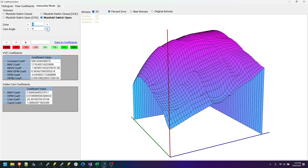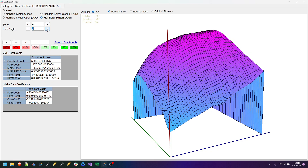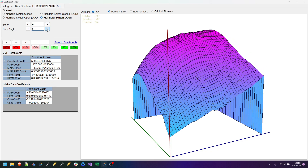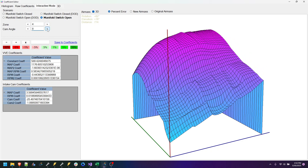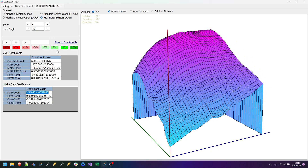And if I start pumping up the cam angle, you can see the shape change. But we can also see what would happen if we adjust further.